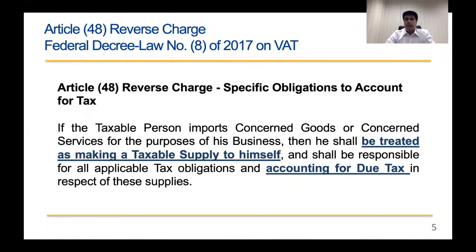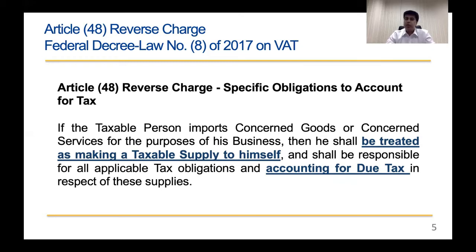Now let's look at Article 48 on Reverse Charge in the UAE VAT law. The critical points are: if a taxable person imports concerned goods or services for the purpose of his business, then he shall be treated as making a taxable supply to himself, and shall be responsible for all applicable tax obligations and accounting for due tax. Notably, the law talks about accounting — not payment — and it forces the importer to treat the transaction as a supply to himself.